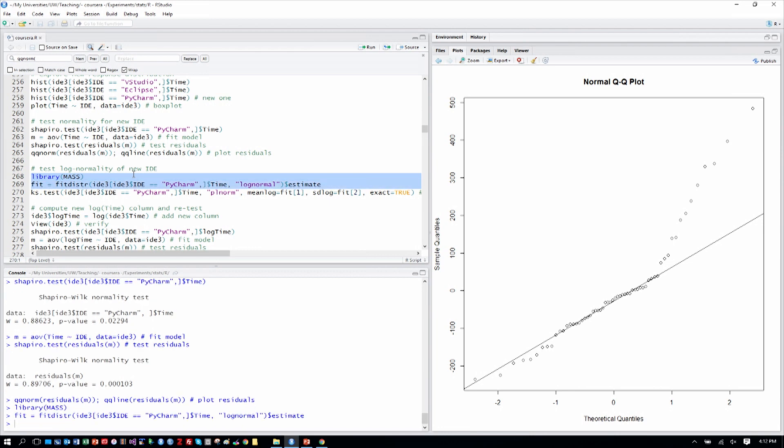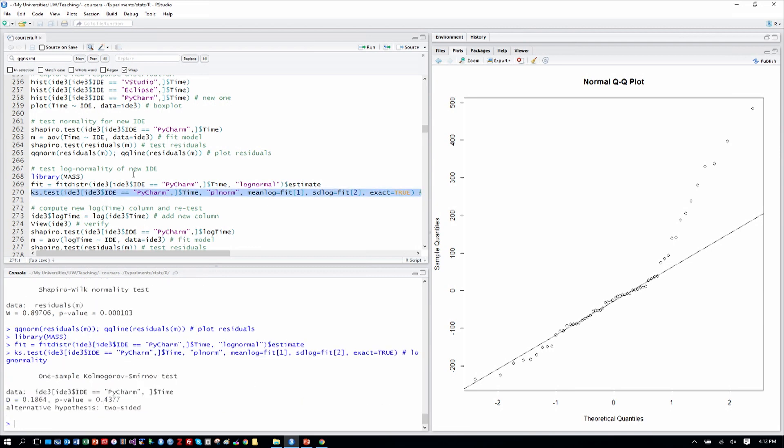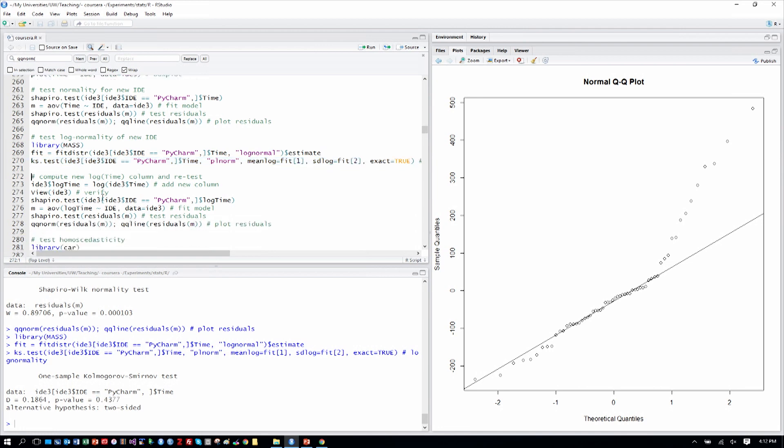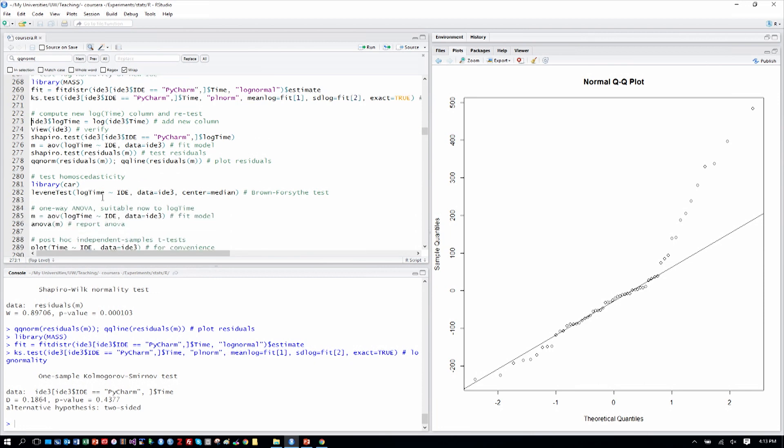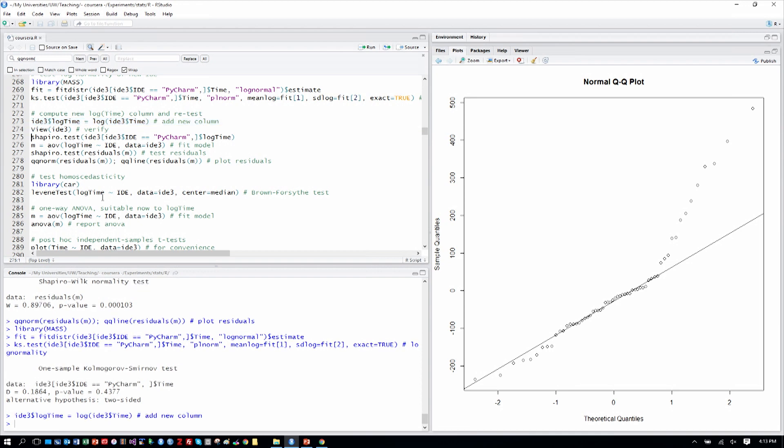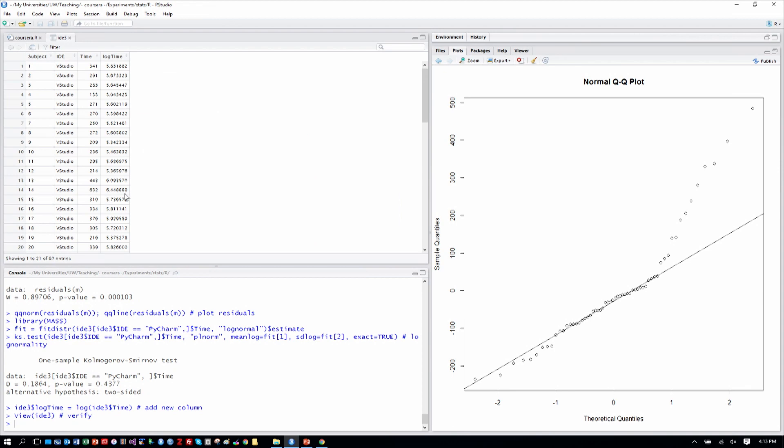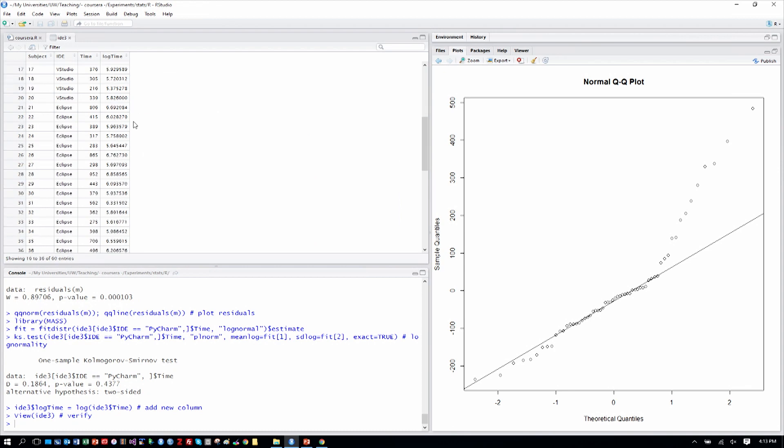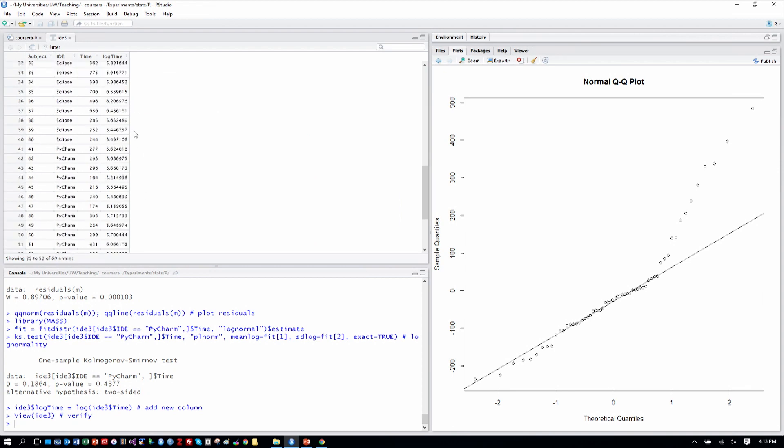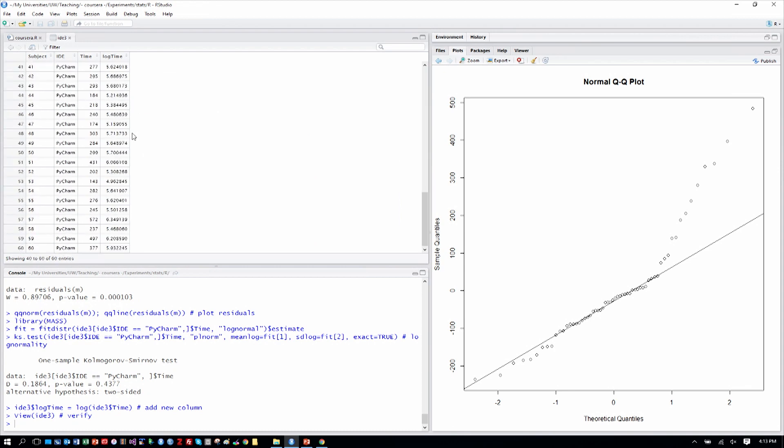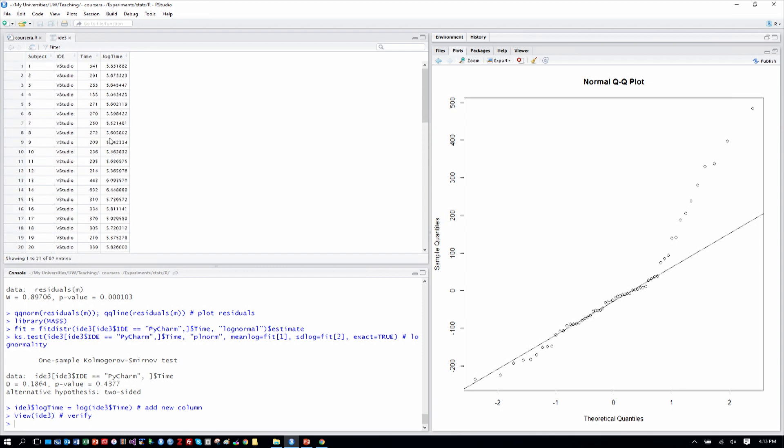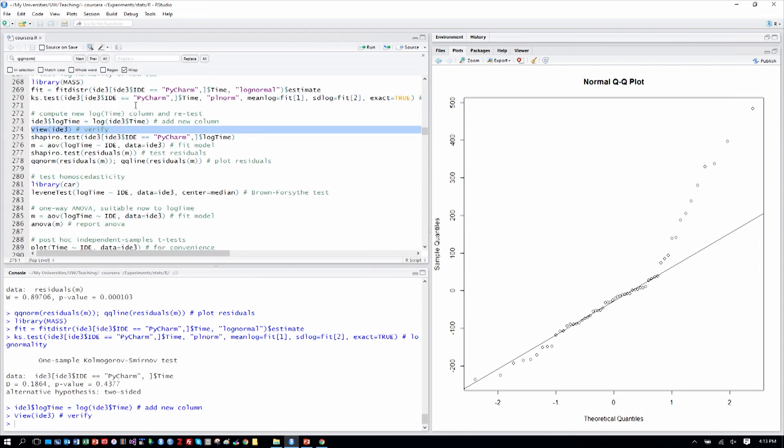We can test log normality as we did before of the PyCharm level. We already did it previously on Visual Studio and Eclipse. And the log normality test with the KS test shows that we're not statistically significant in a departure from log normality. So again, as before, that gives us an indication that the PyCharm times may be log normally distributed. So let's create the log time column. And we'll go ahead and view that having been created, just as before. The only difference from before is that we have PyCharm now as well, with a log time result.